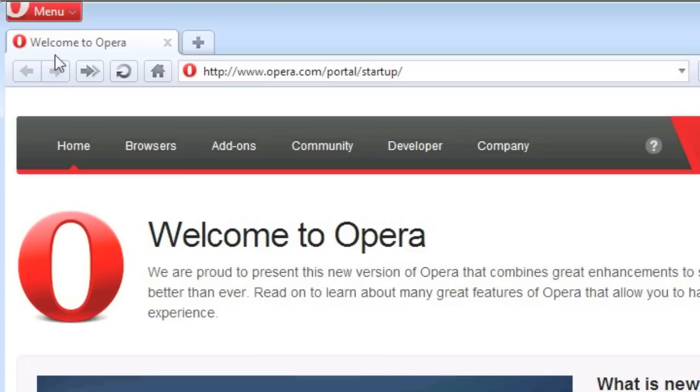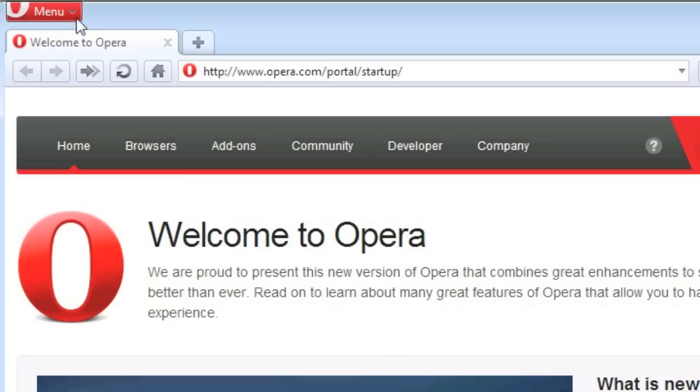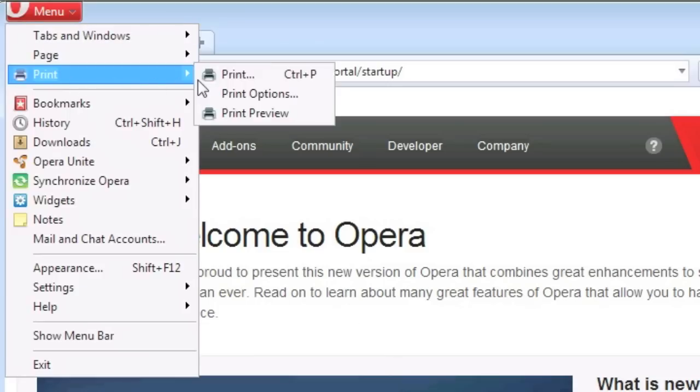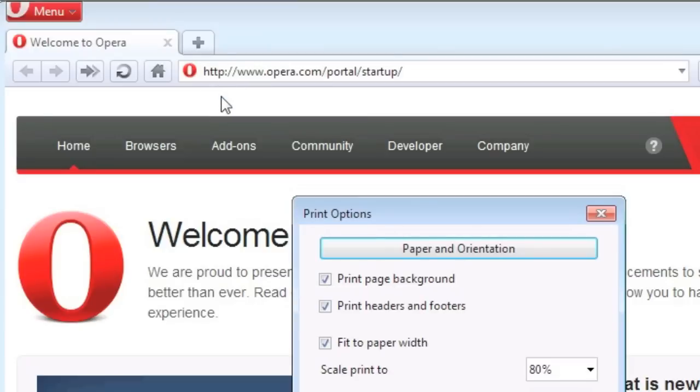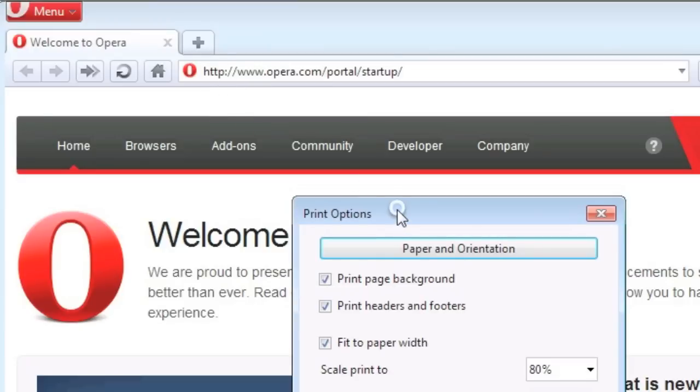For Opera, go to Menu, Print, Print Options, and untick the Print Headers and Footers checkbox.